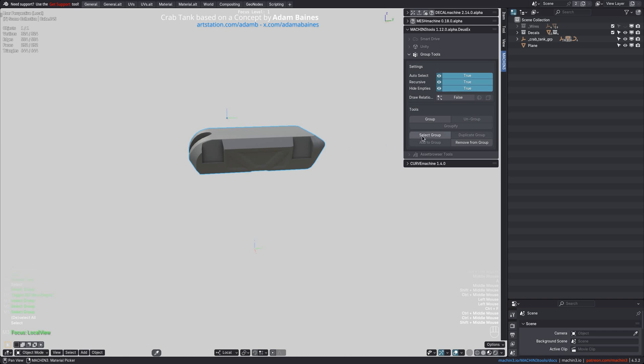First and foremost, Select Group will now bring group objects into local view when they are outside of it.